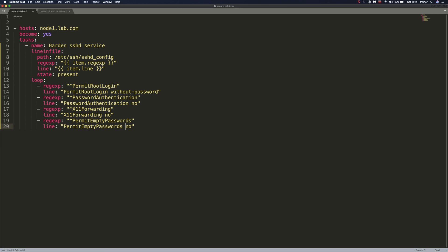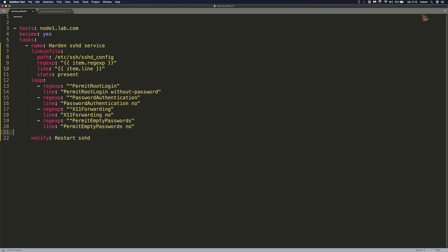What we need to do next is specify a handler. Handlers are tasks that are only run when we explicitly tell them to be run. So we're going to use the keyword notify and we're going to set this handler to restart SSHD. So if our handler hears that we want to restart SSHD, that any of these changes have been made, the service will be reloaded.